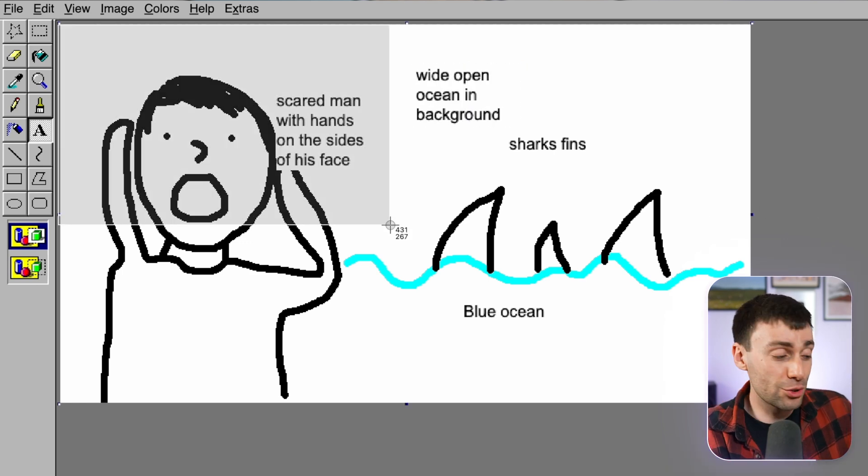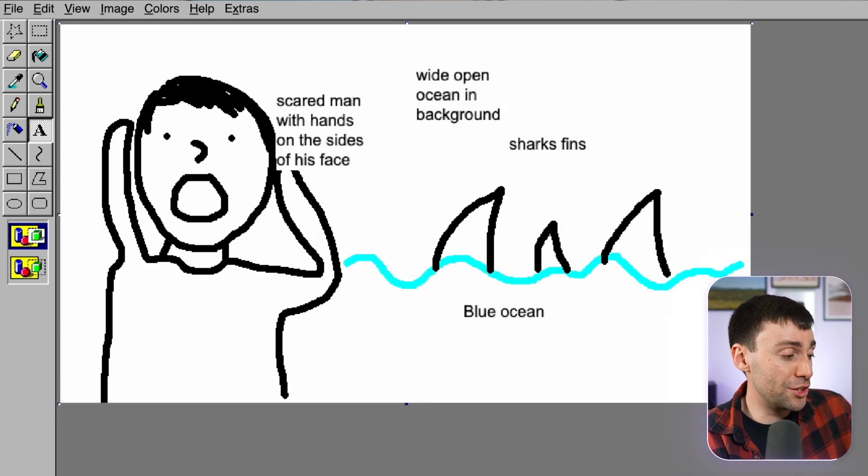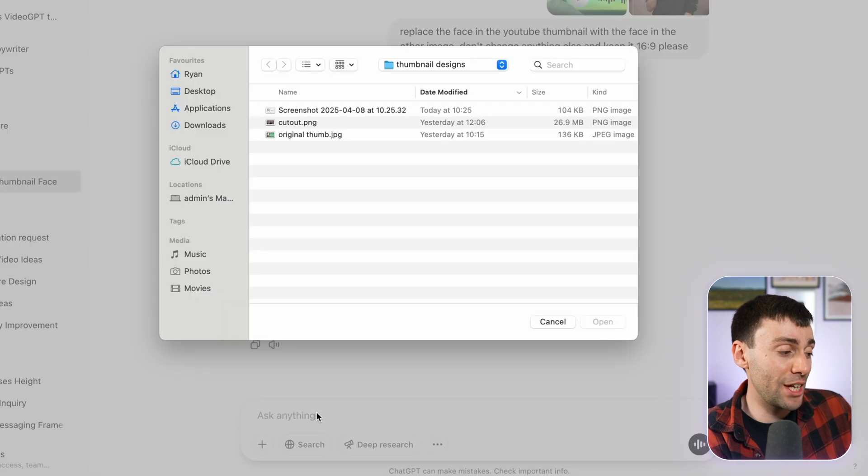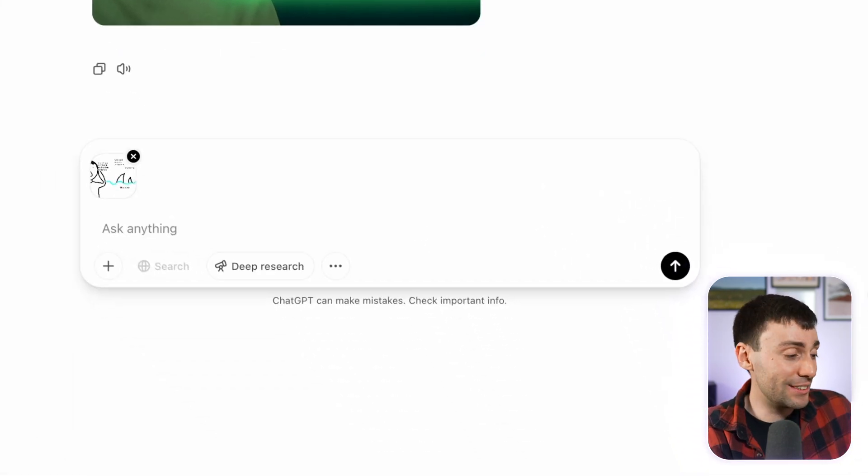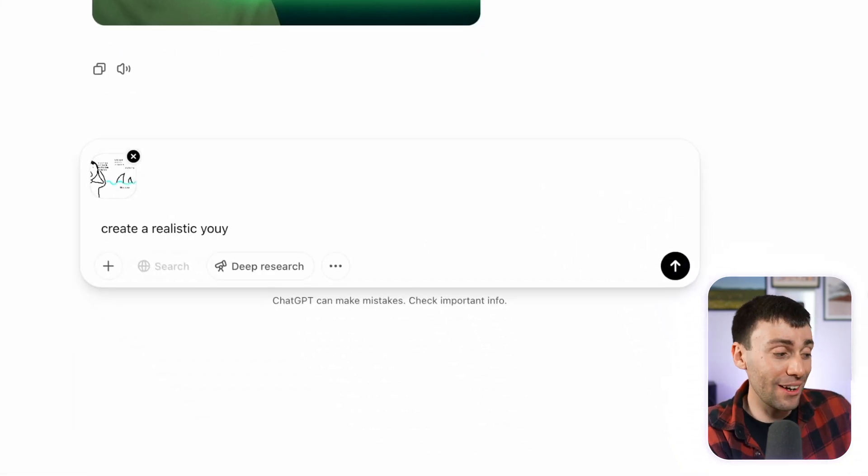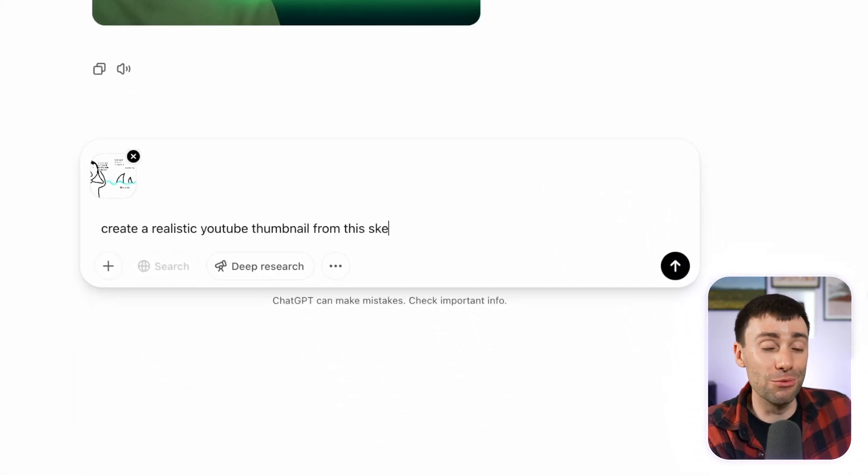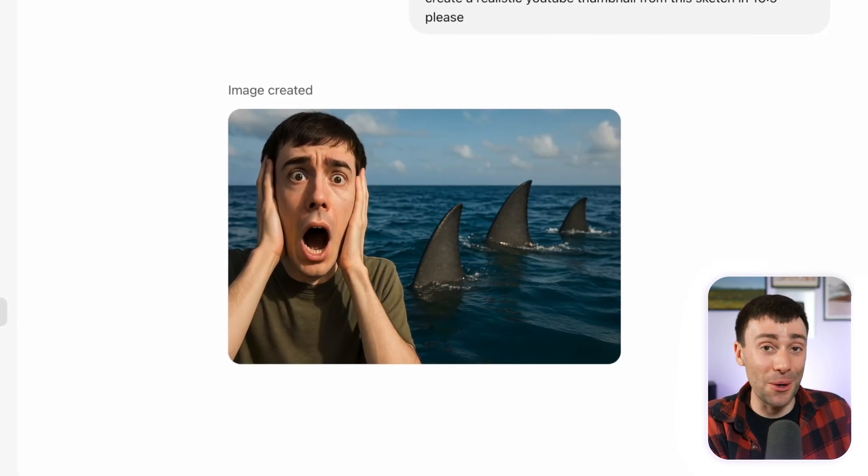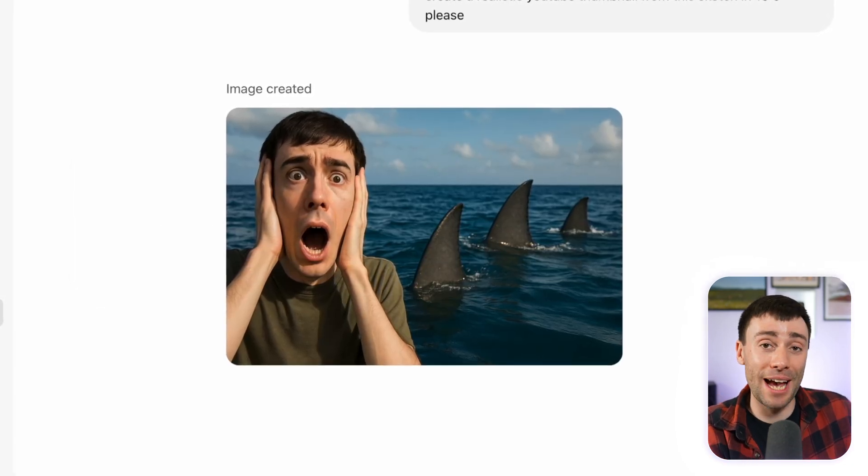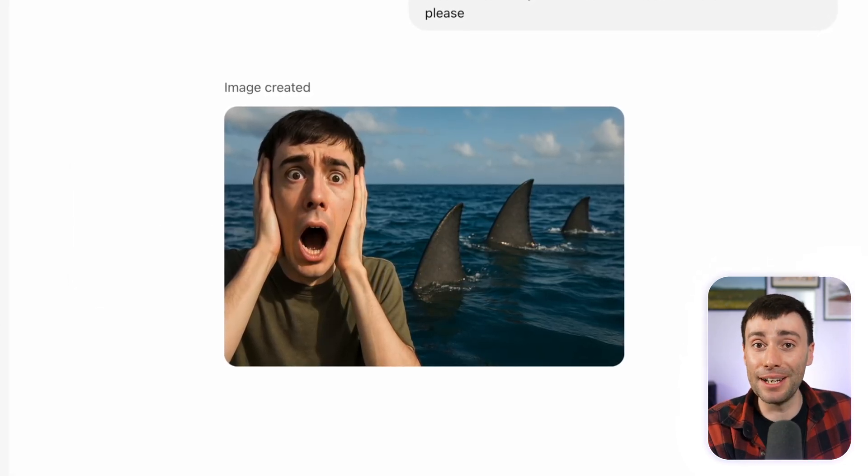I'll then go ahead and screenshot this image, upload it into ChatGPT, and ask the AI to turn this childlike sketch into a realistic YouTube thumbnail. And there you have it. It actually does a really good job of capturing exactly what I asked for.